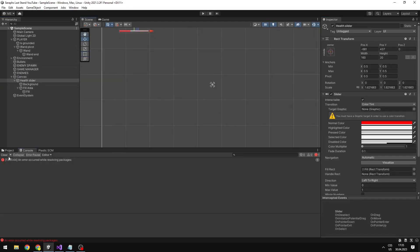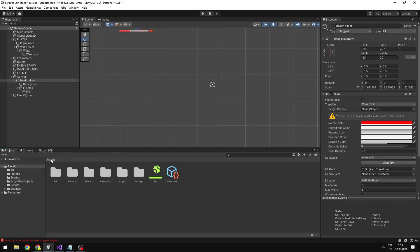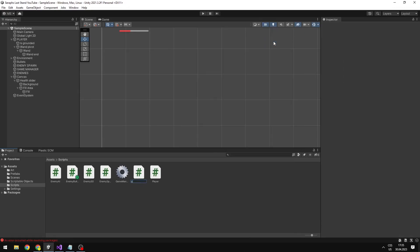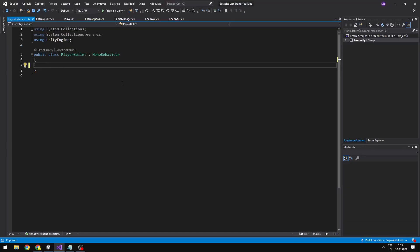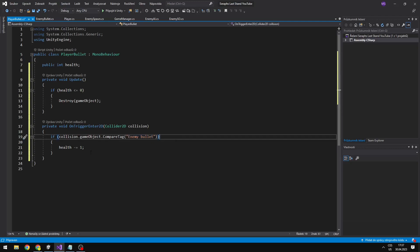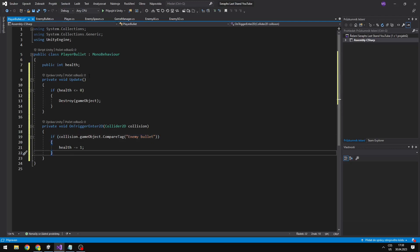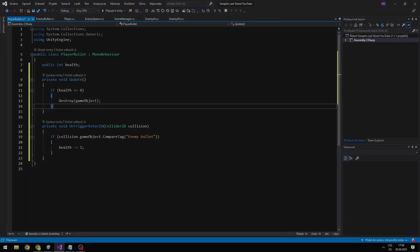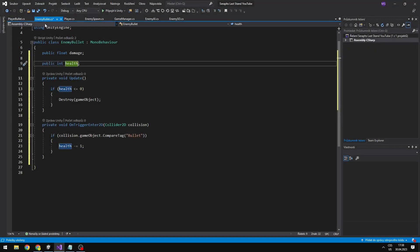Now that the player has some health, I will do a similar thing to the bullets, because the bullets should have some penetration. So I will create a new script which will be for the player bullets. On the bullet I will define health of the bullet. When we collide with some object and it has the tag 'enemy bullet', we just subtract the health of the bullet, and if the health is less than or equal to 0, then we can just destroy it.